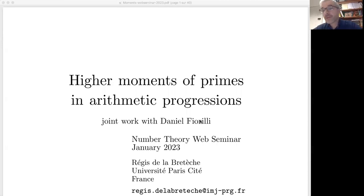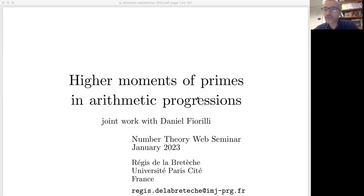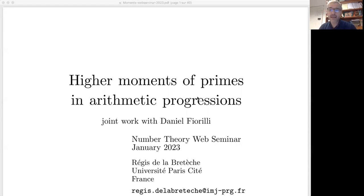Thank you very much for the invitation. It's a pleasure to give this talk. I will speak about joint work with Daniel Fiorilli, and I will focus my talk on arithmetic progressions — specifically, higher moments of primes in arithmetic progressions.